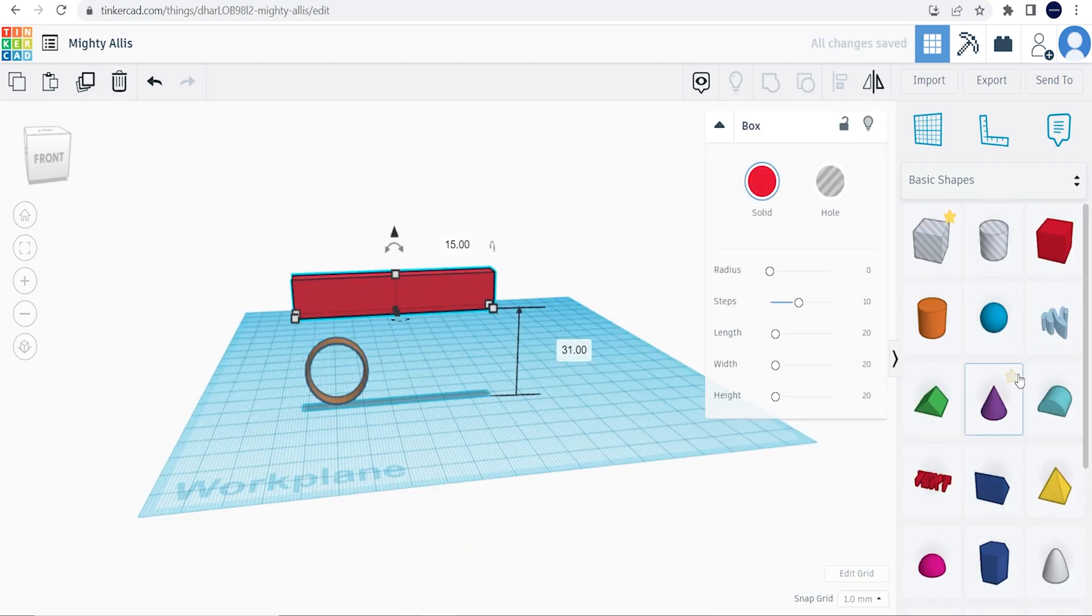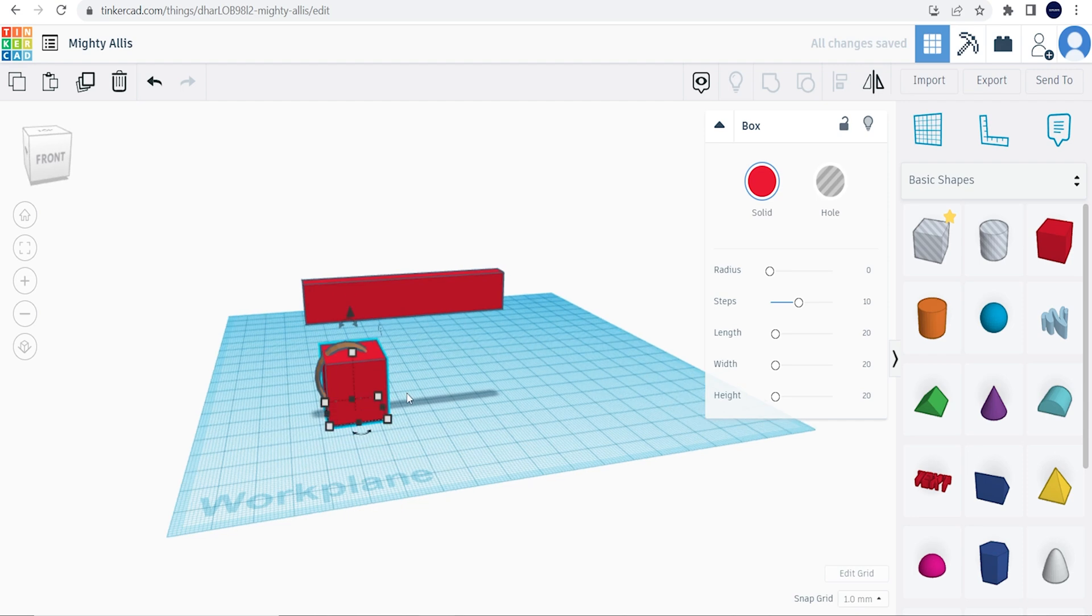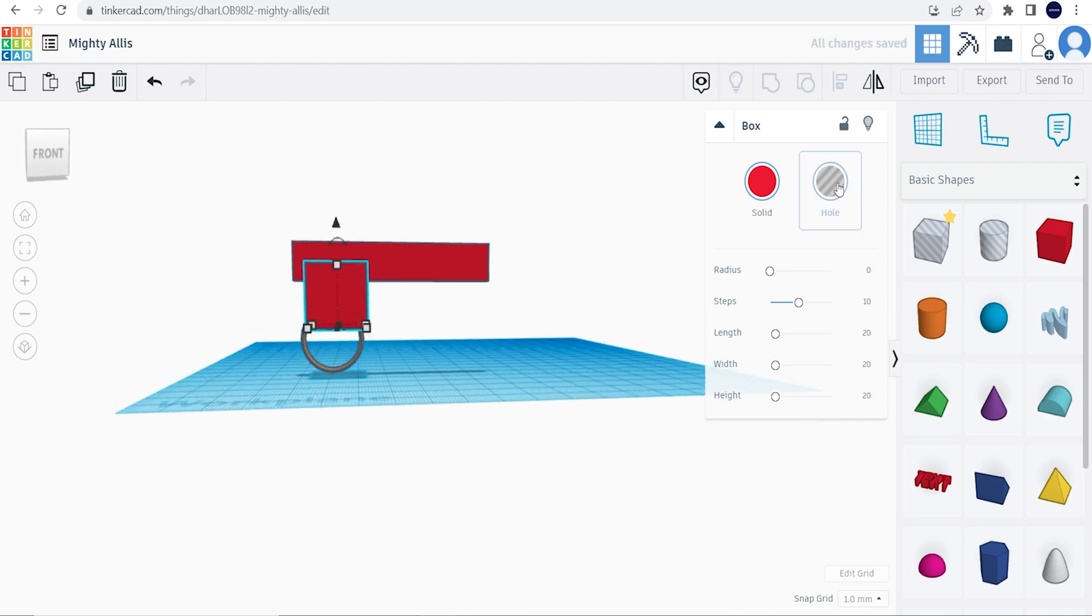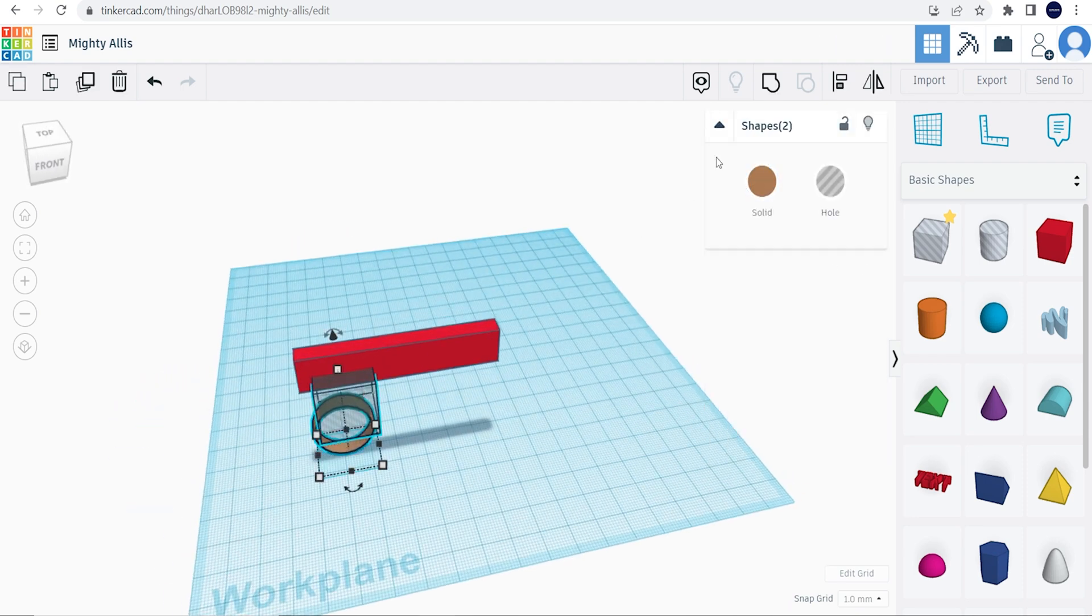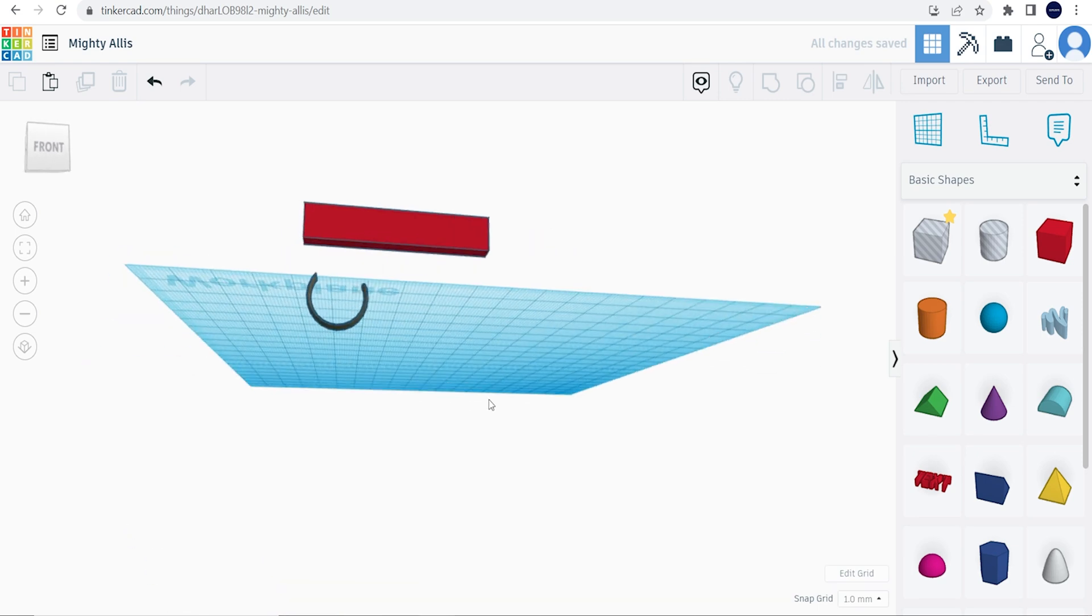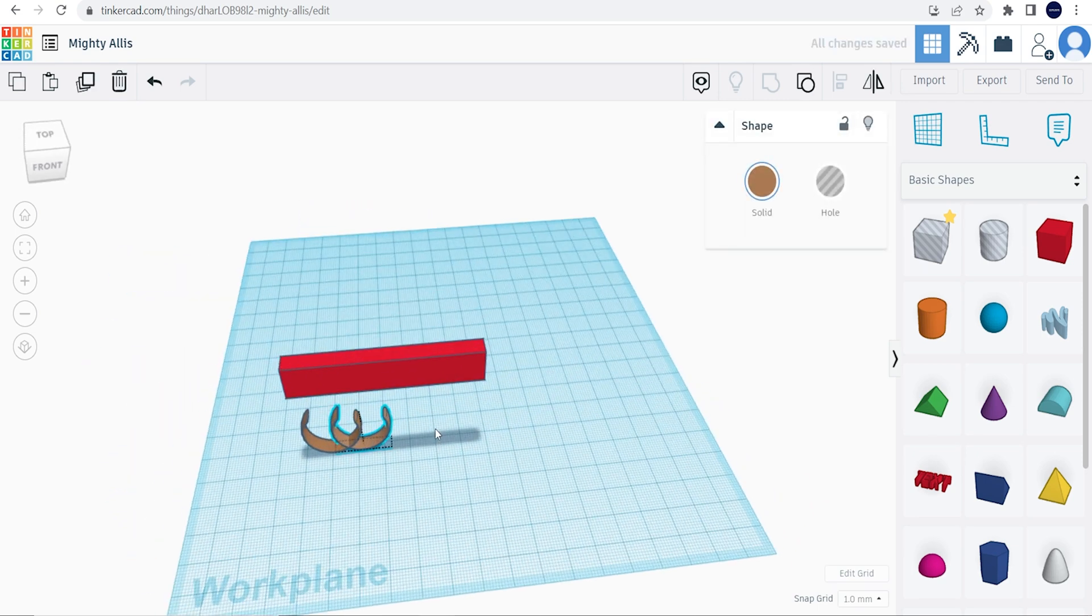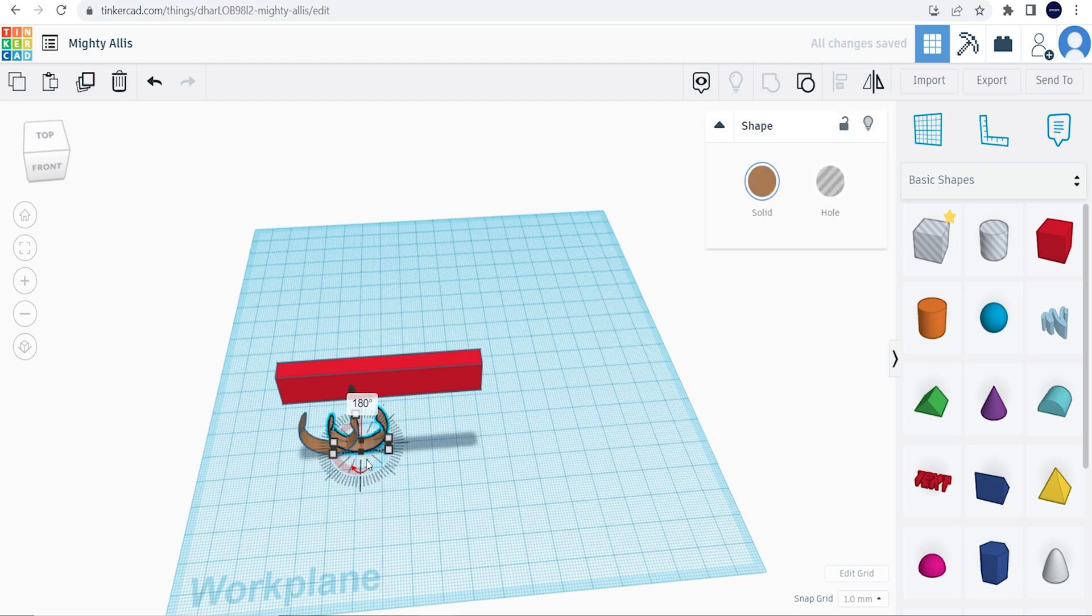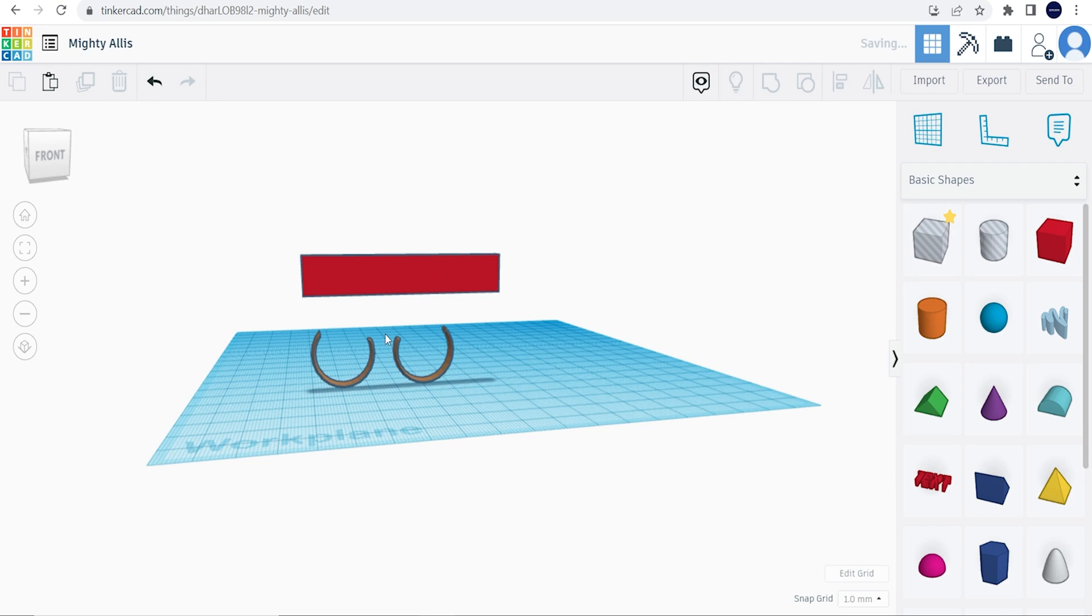Now we're going to cut out a shape for the ring. We're going to grab another square, click the hole button, and then group the square and the ring together. Then we're going to copy and paste it, click the new ring, move it 180 degrees, and get it on the same level as the other pieces.